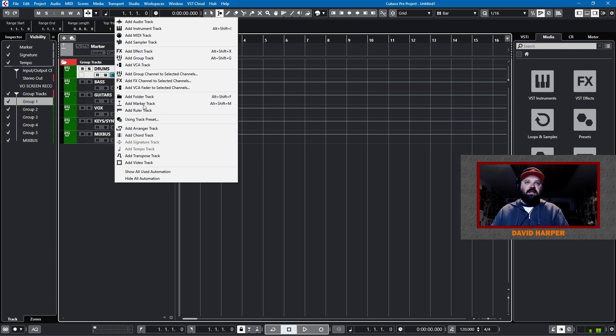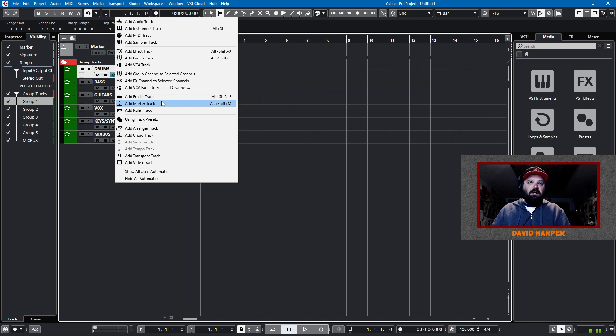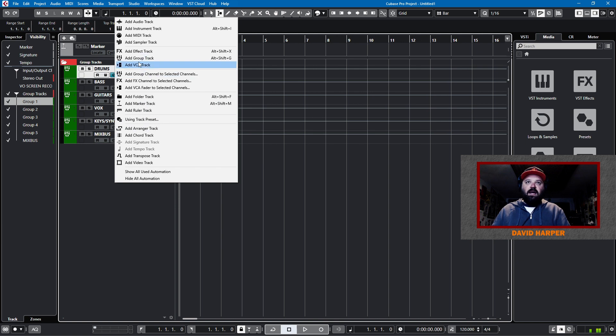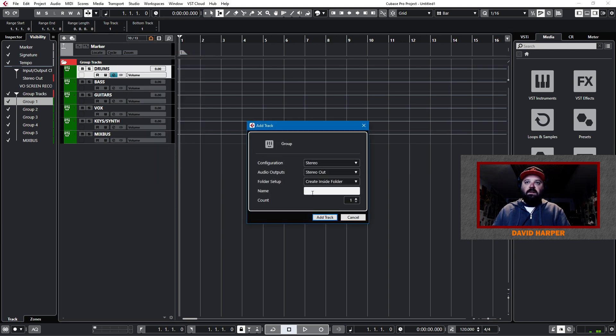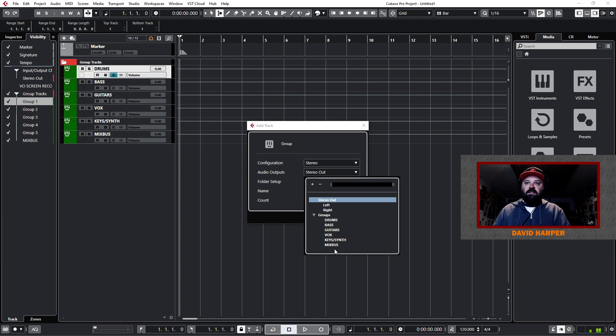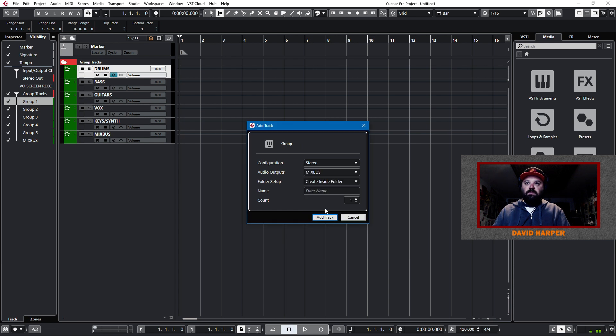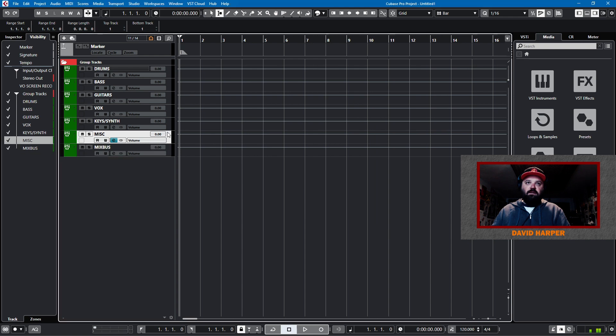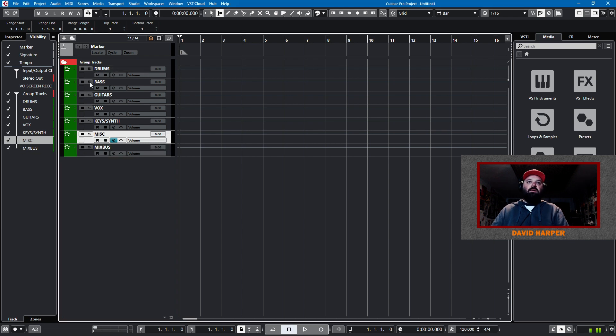This will be keys slash synth. And I messed up and I need an extra one. I want a miscellaneous. A catch-all. Just in case I need, I don't know, something that's not keys synth like strings or woodwinds or horns or something. So, I'll add a group track. And we'll call this, we'll have it go to mix bus. And we'll call it misc.